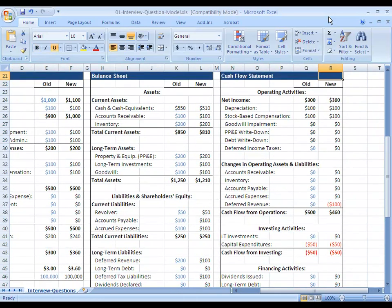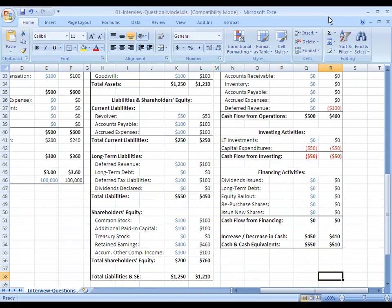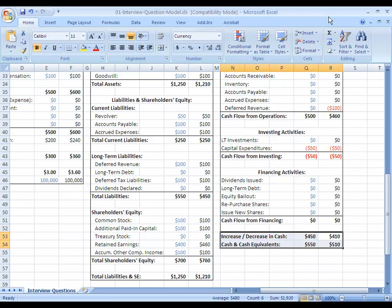On the cash flow statement, net income is up by $60. But then deferred revenue going down — remember when a liability goes down that drains your cash flow — so that subtracts $100 from our cash flow. Overall cash flow from operations is down by $40. No changes under investing or financing activities, so overall our cash has decreased by $40 in this case.